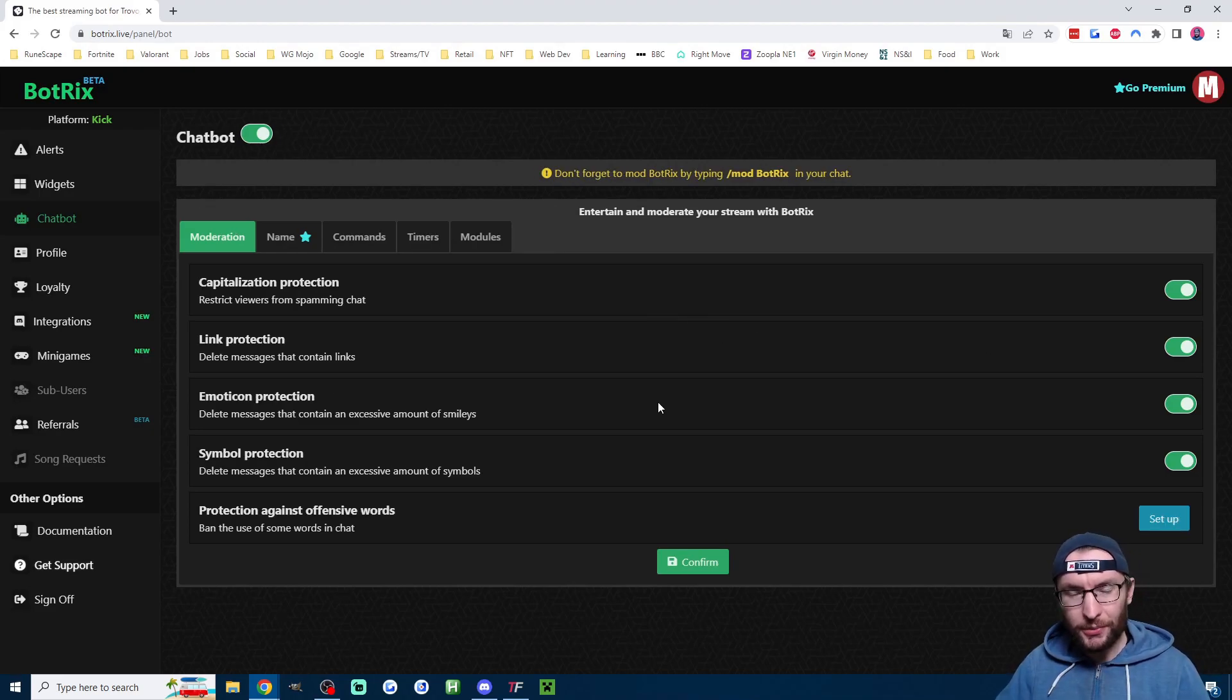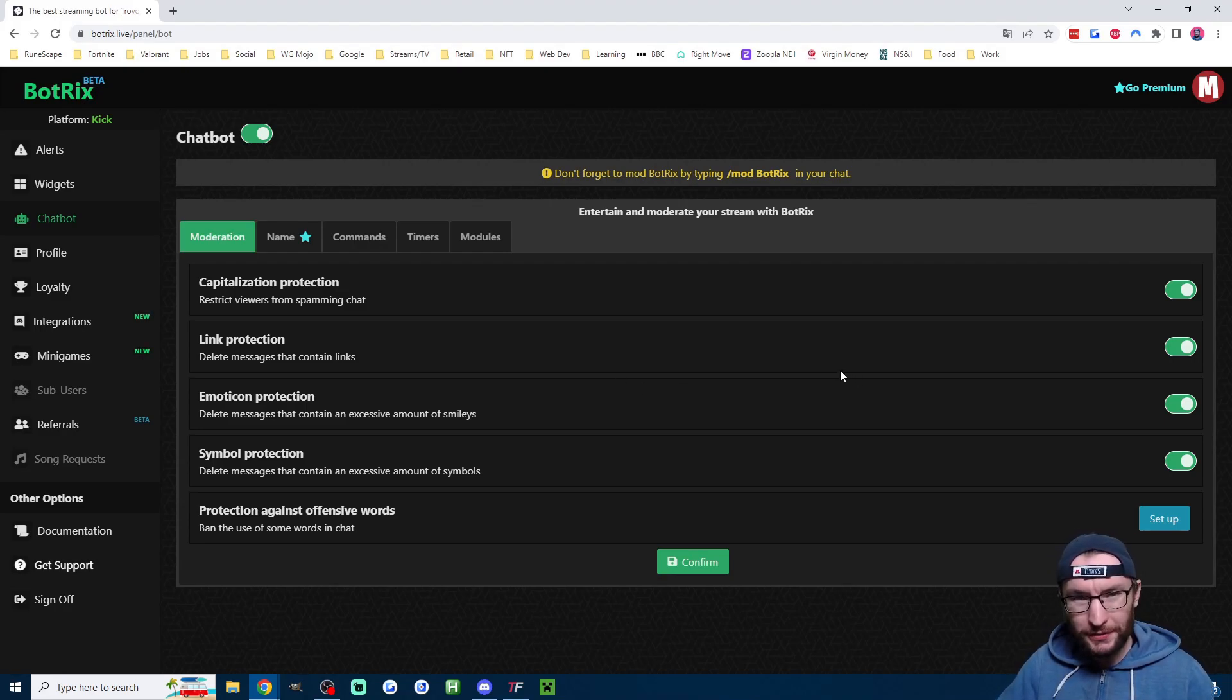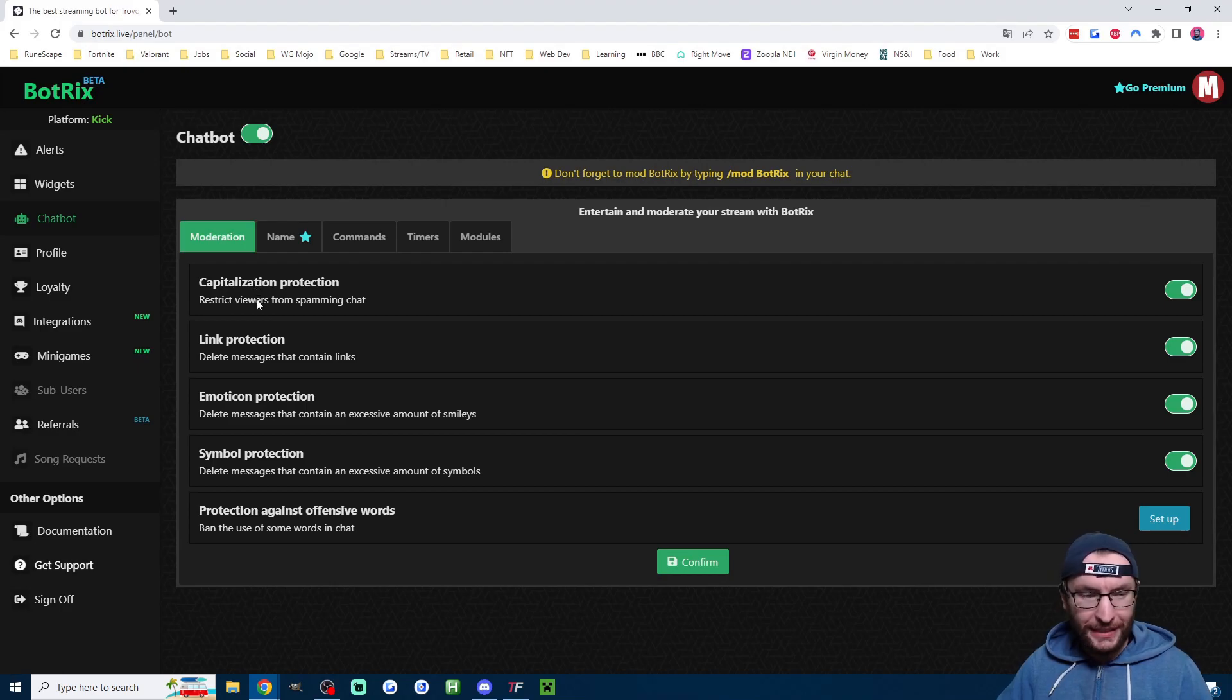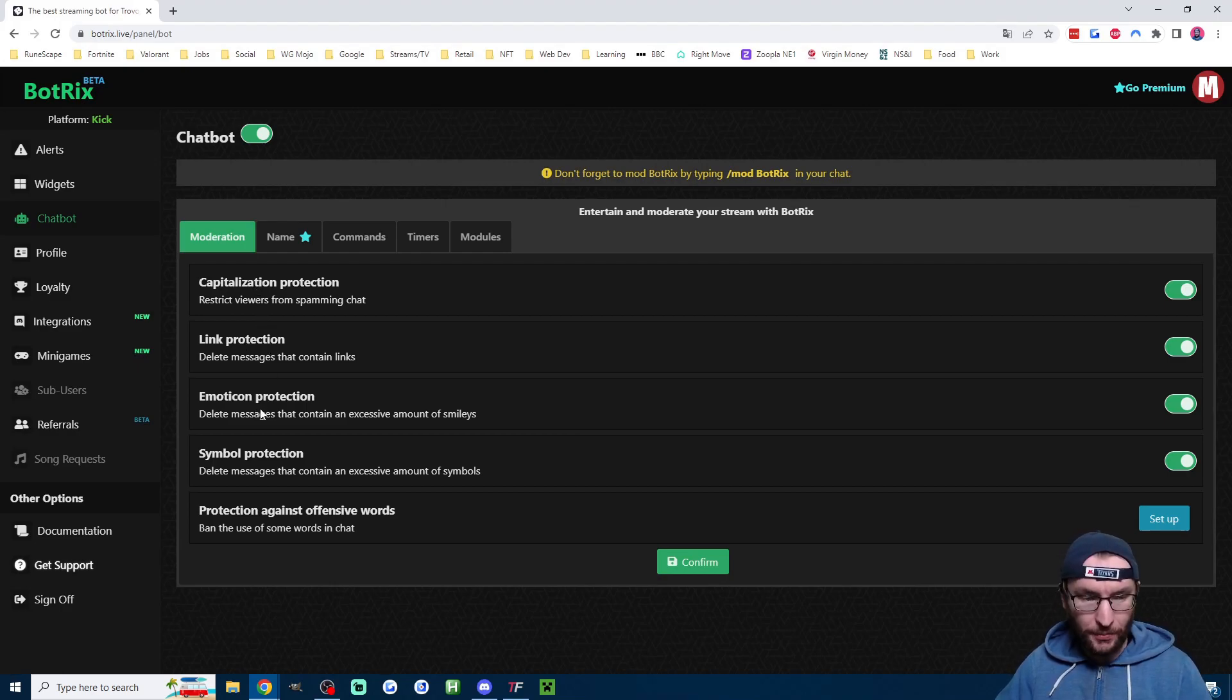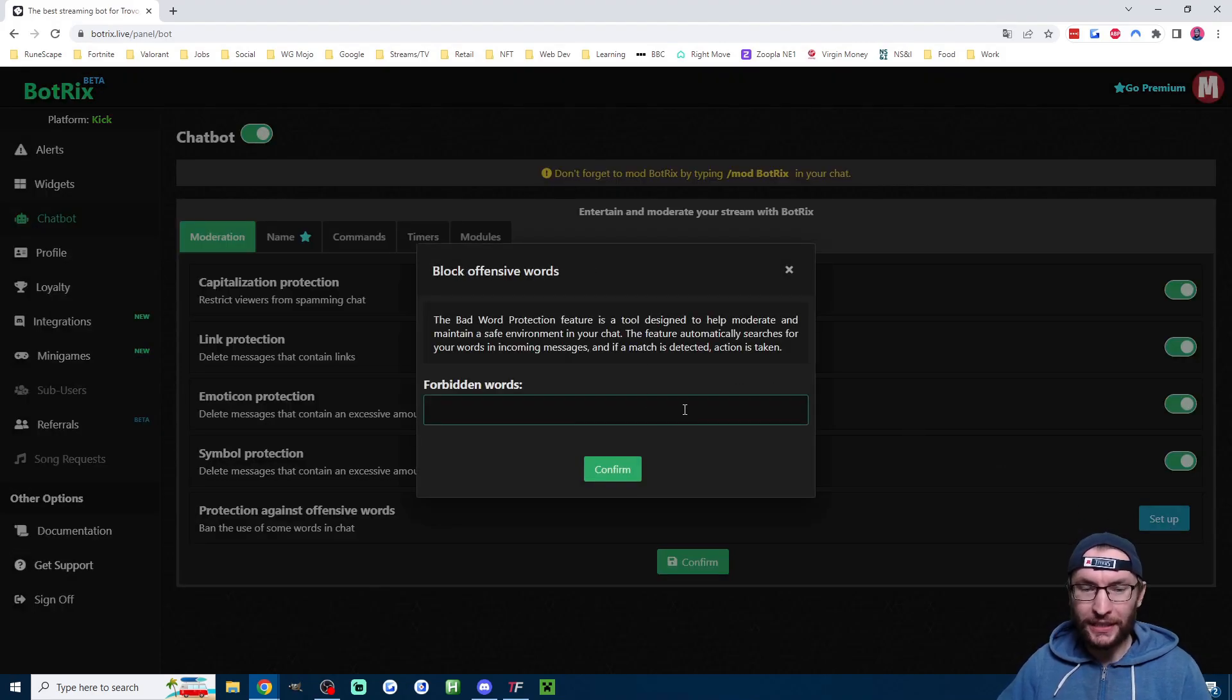Starting with the Moderation page, where this seems to be very similar to Nightbot and Cloudbot, you can choose from Restricting Capitalization, Links, Emoticons, and Symbols. And you can also click on Setup and type in any words you want to ban.